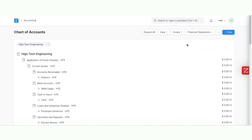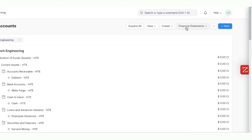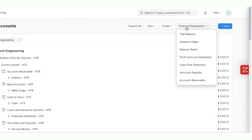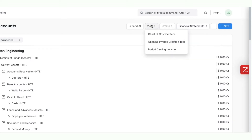Lastly, you can quickly view the financial statements and other information like the chart of cost centers on the click of a button.